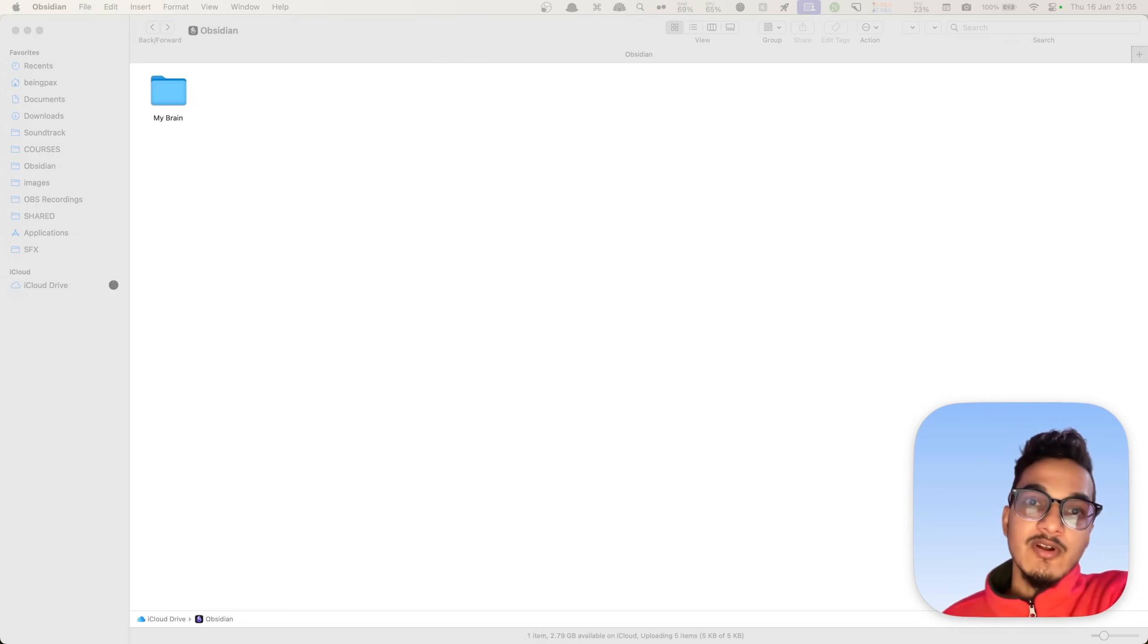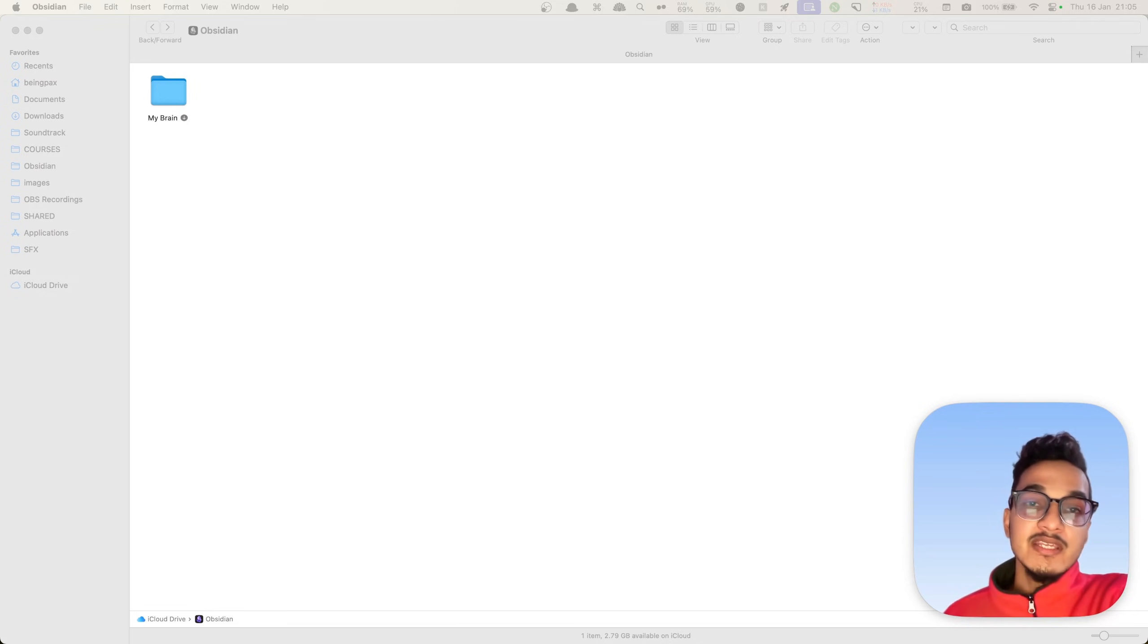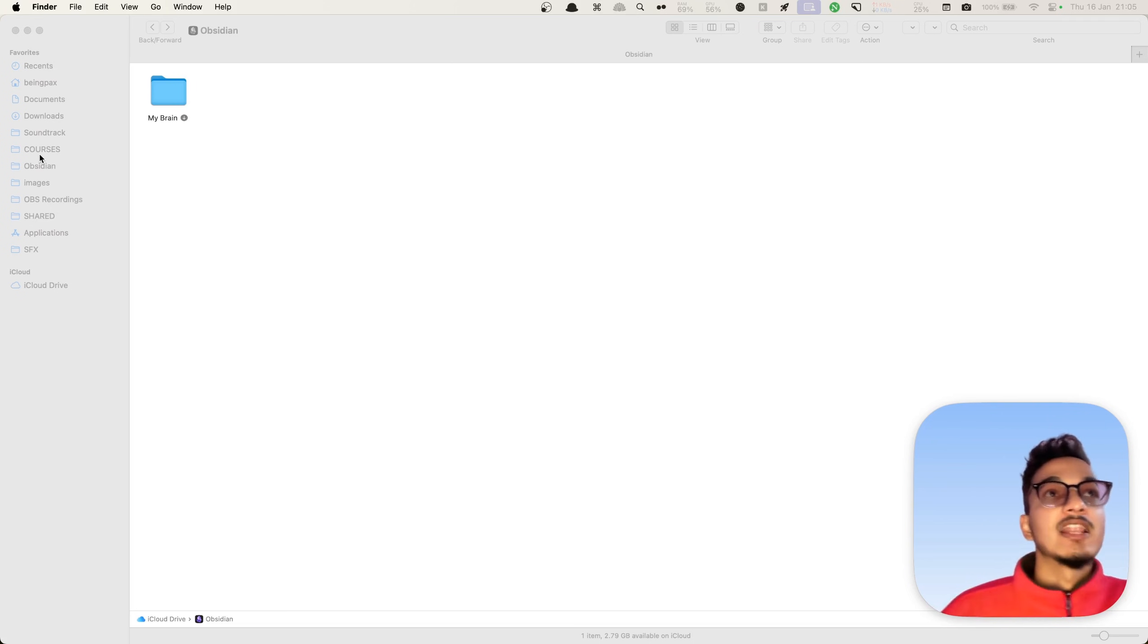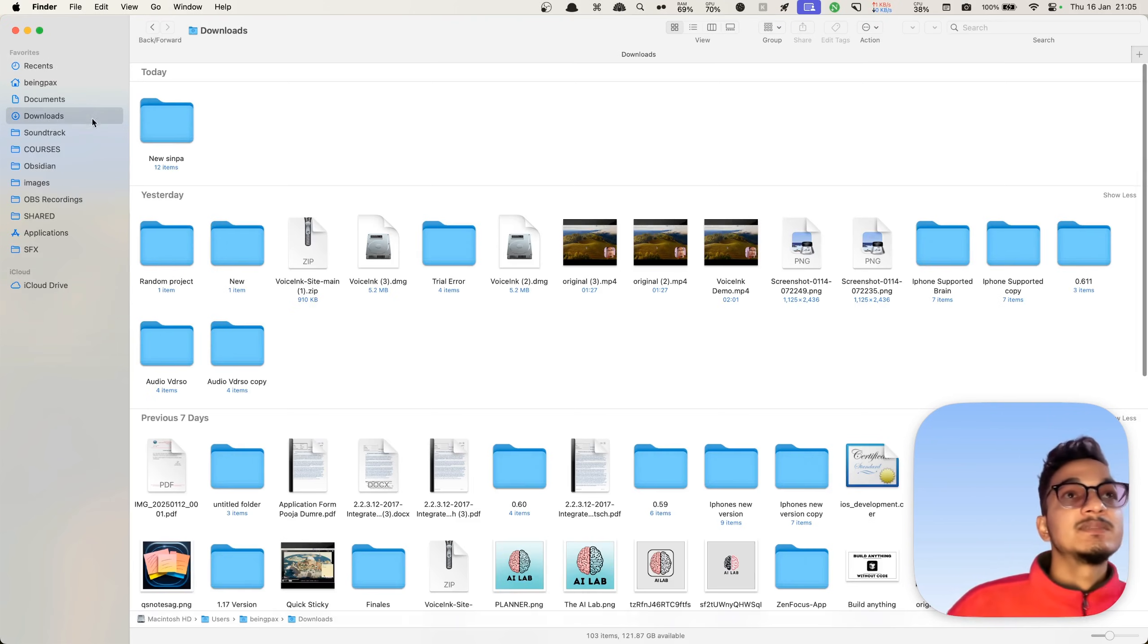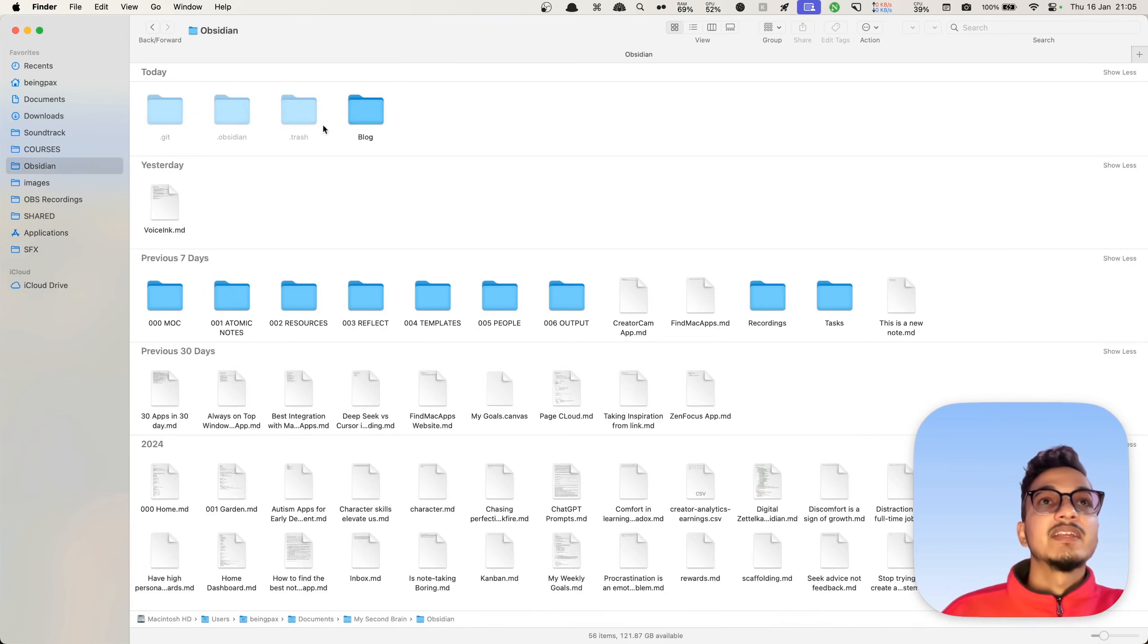I'll open it. Go to Obsidian and My Brain. Now this is an empty vault. How do you import your files? You can import your files by moving or copying the existing local files from your drive to this iCloud drive. I'll just show you an example by copying only a few files.